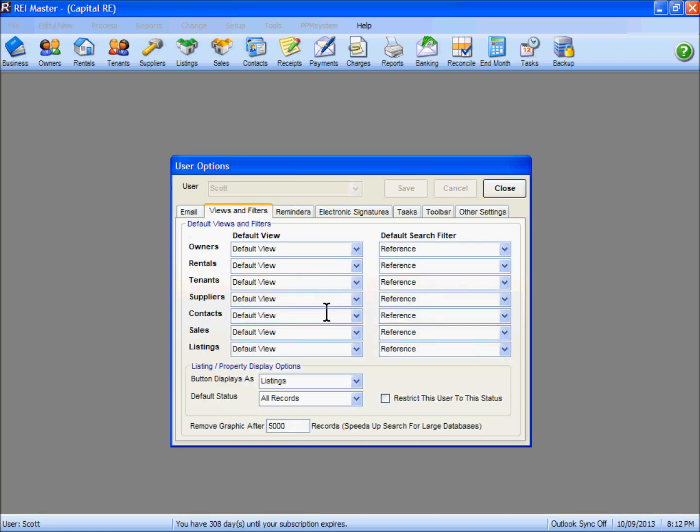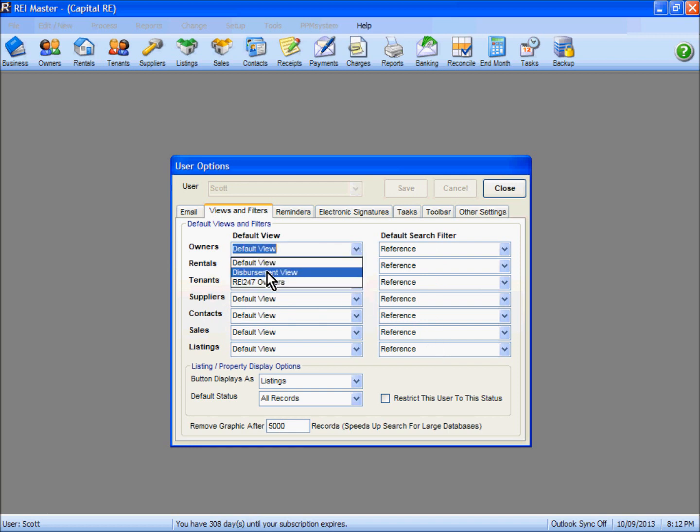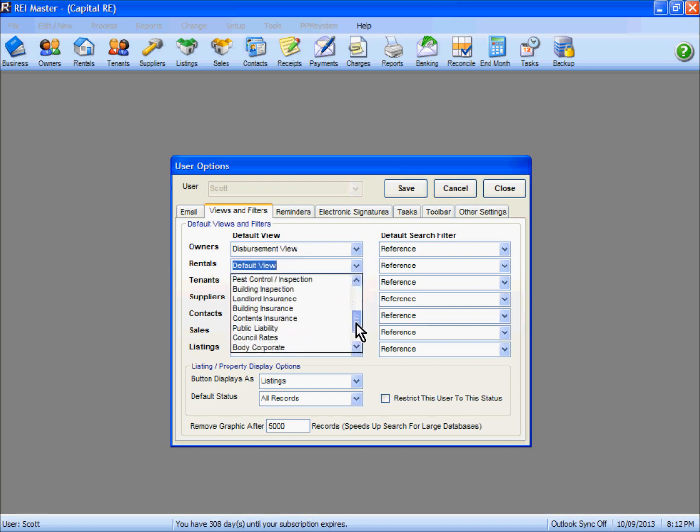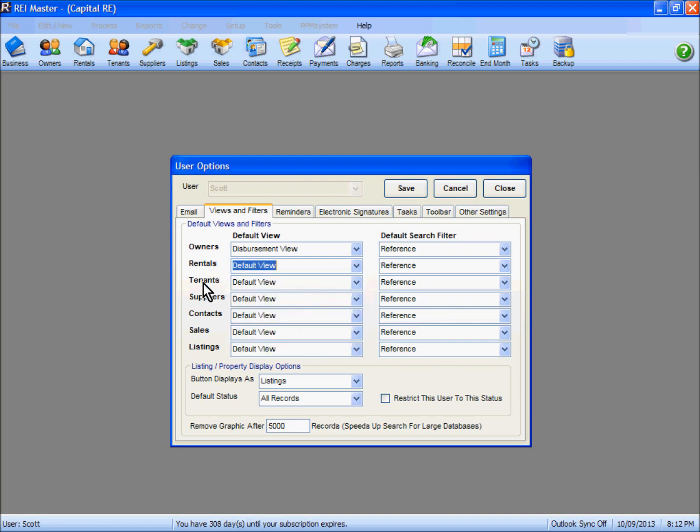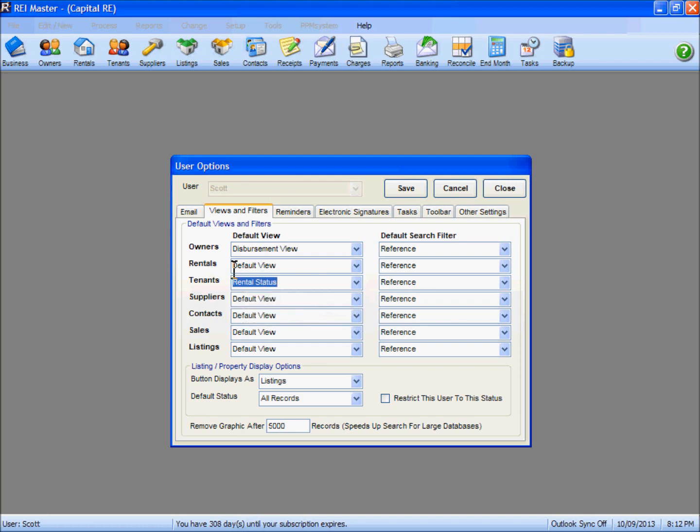The views and filters tab—you can see here for the different icons that we have along the top, you can set different views and different search filters as well. With our owners we have our default view and our disbursement view. With our rentals we've got a variety of different views. With our tenants as well, a couple of different options which can show rental status.